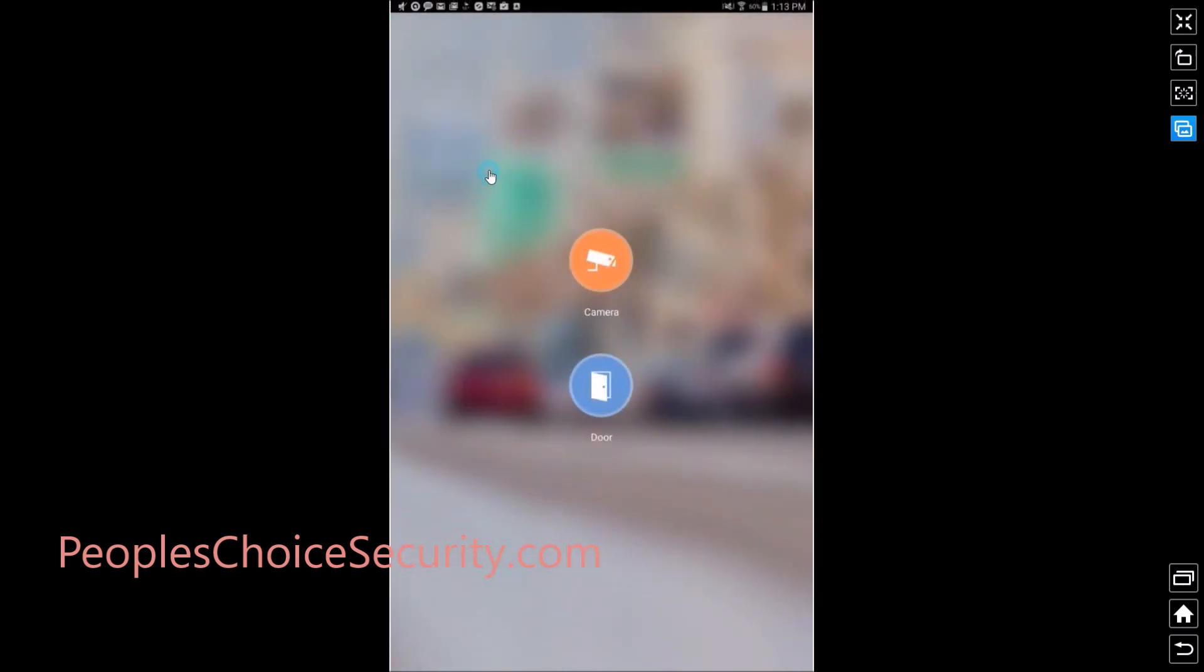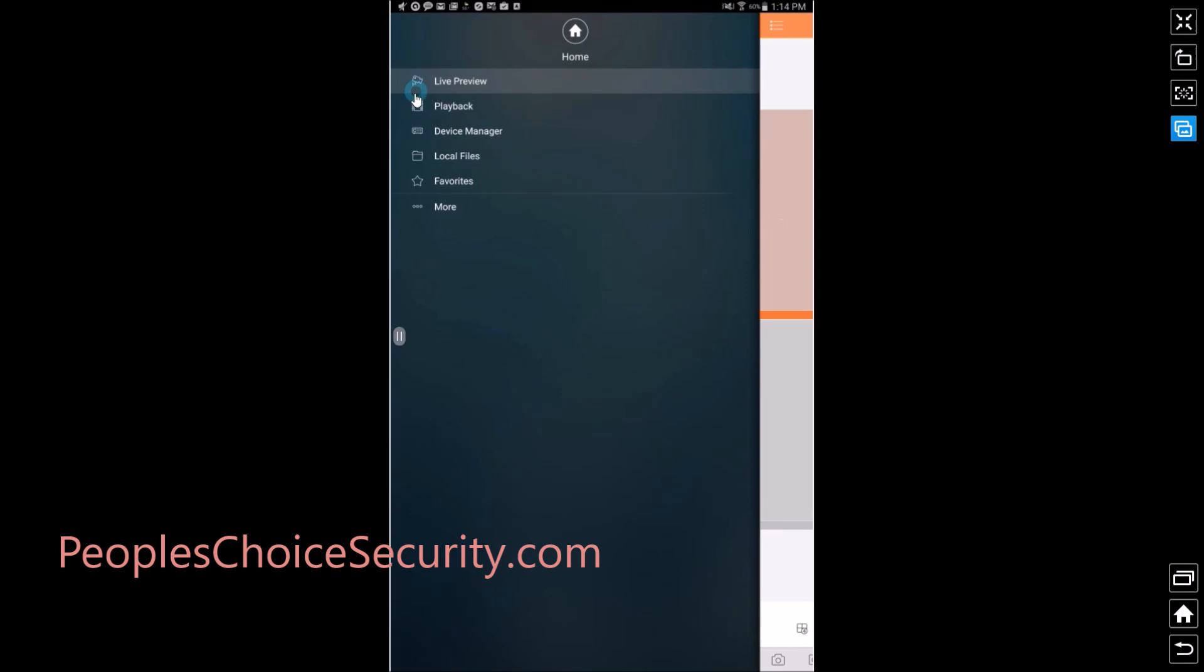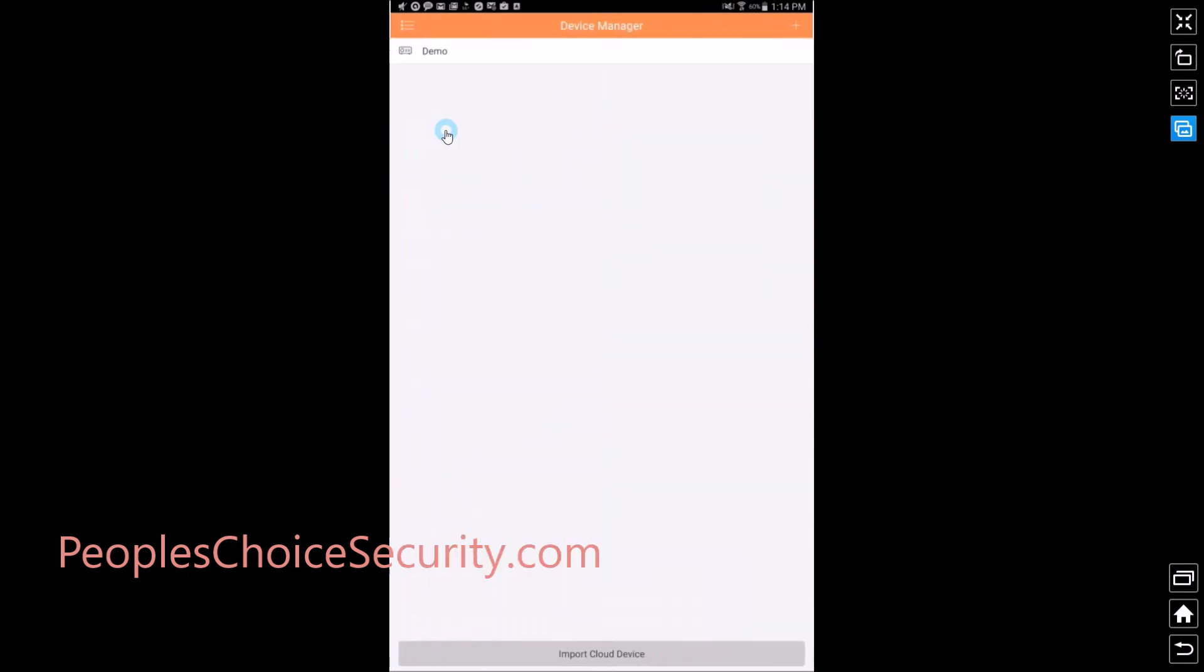For your first time, you may come to a tutorial. Go ahead and skip the tutorial and you will come to this screen. Go ahead and click on camera. You will come to live preview screen. Go up here to the top left and go to device manager.